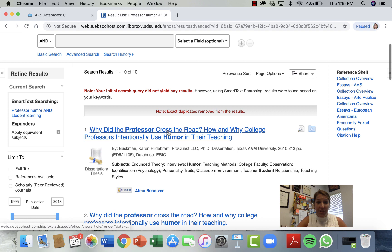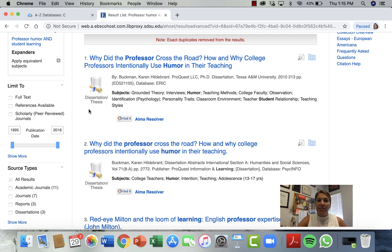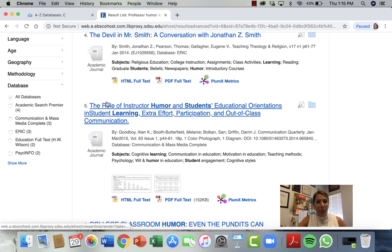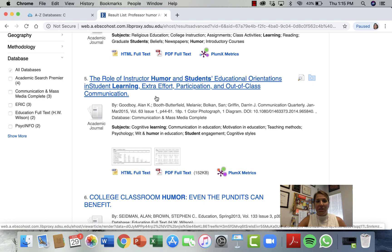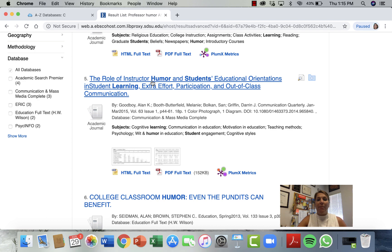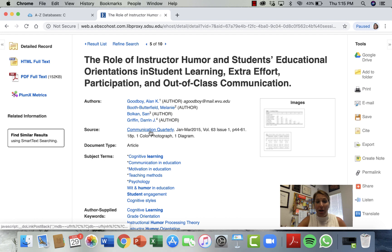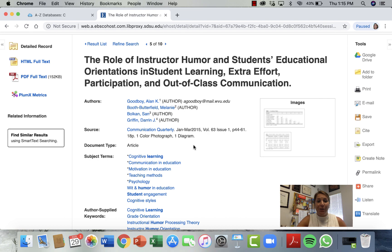This first one is a dissertation or thesis, which is original research — it's not published yet, but it is original academic research and is a primary source. Most professors would accept that. There's an academic article here: 'The Role of Instructor Humor.' I like this article — it's going to tell me how humor helps people learn in and out of the classroom. This is an academic journal, so I'll go ahead and click on it. Here are my group of authors — I've got four authors. This is in the journal Communication Quarterly.